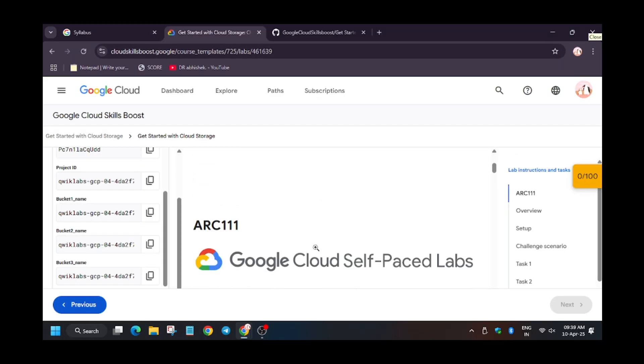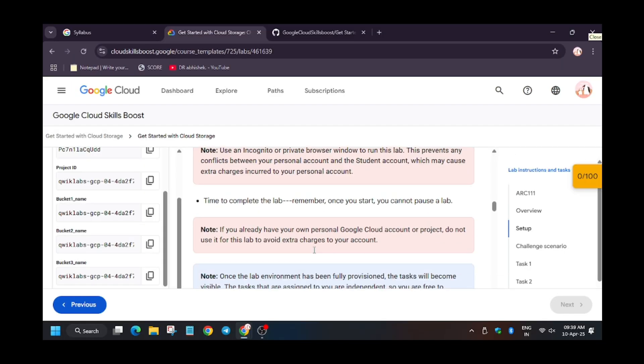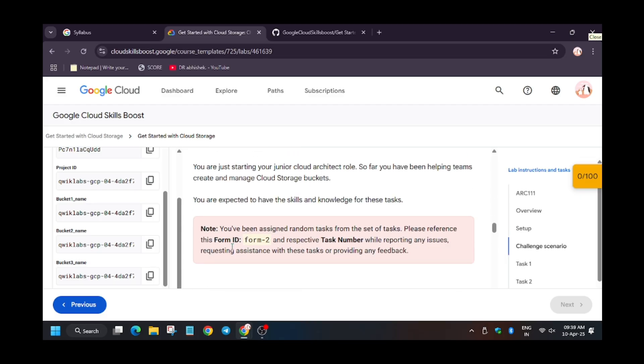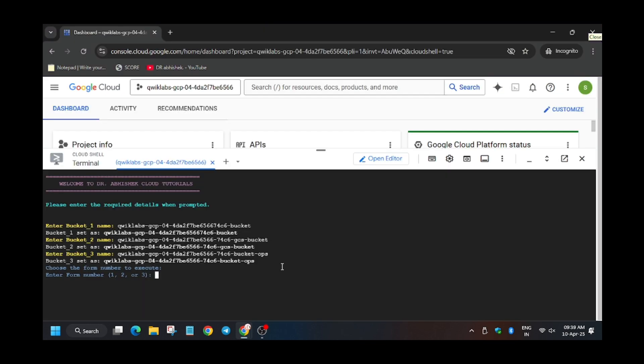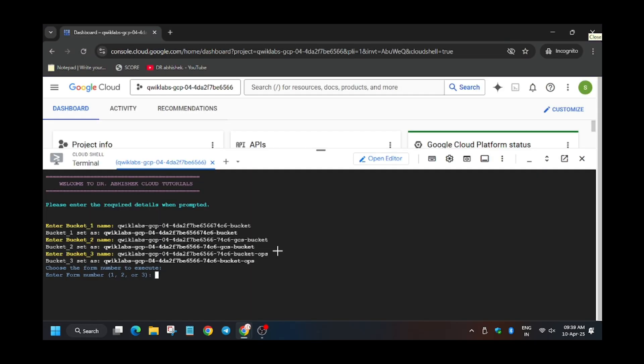And now we have to select the form ID. As you can see here, the form ID 2 is mentioned, so we have to select 2. In case it shows 1 or 3, you have to select that only. So make sure to enter correct form ID because if you make any mistake you won't get full score on this lab. So let's start.